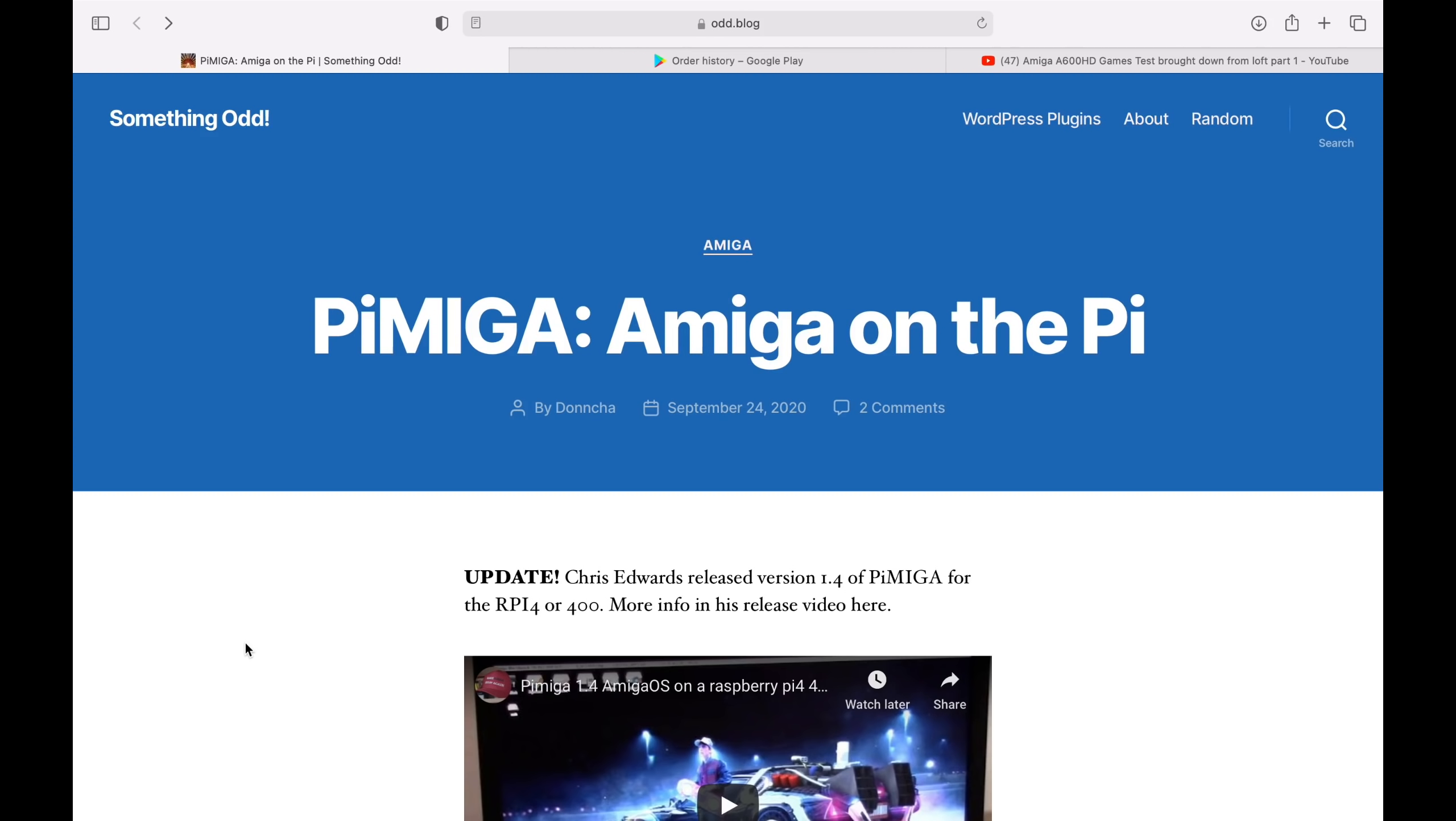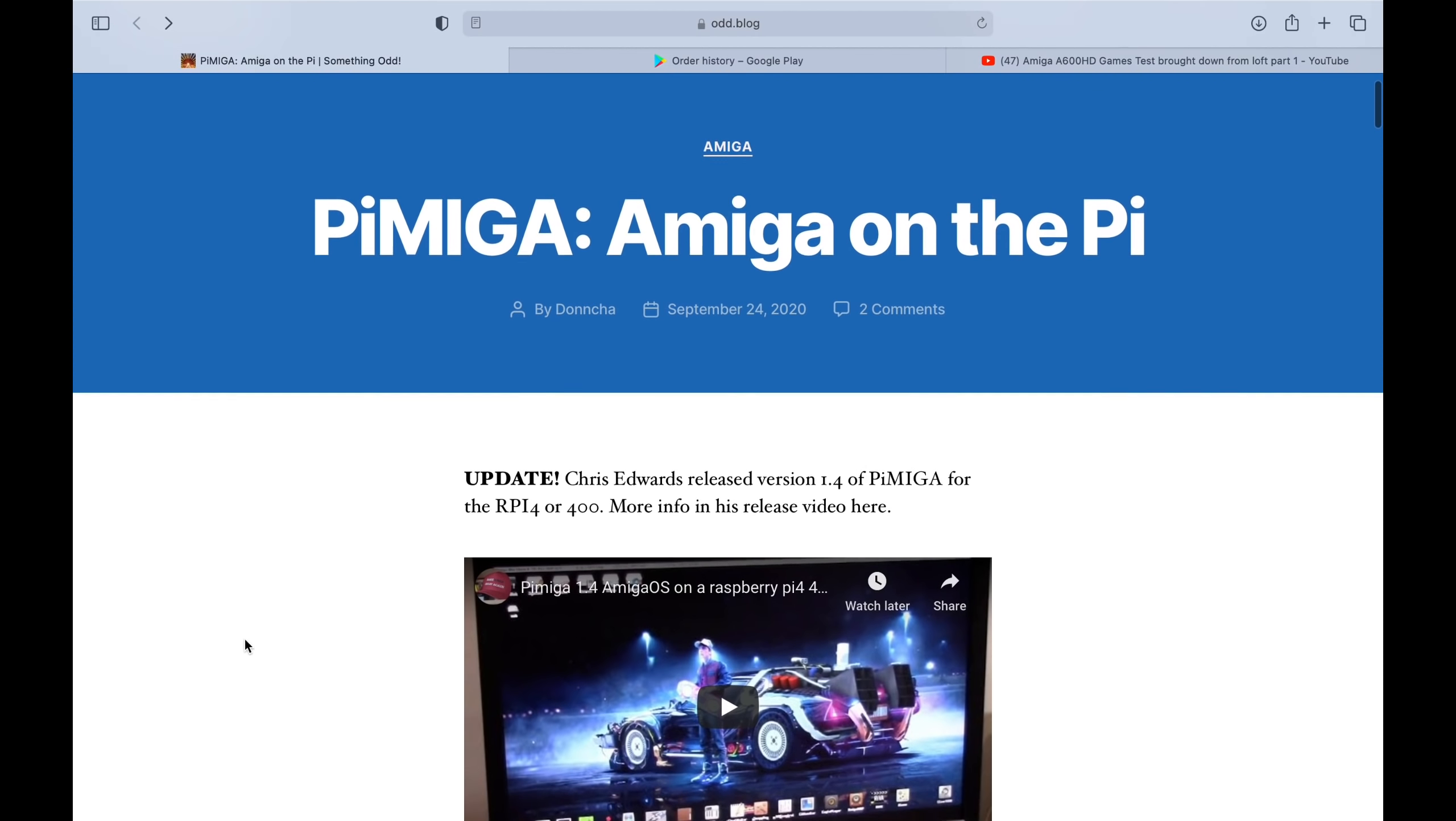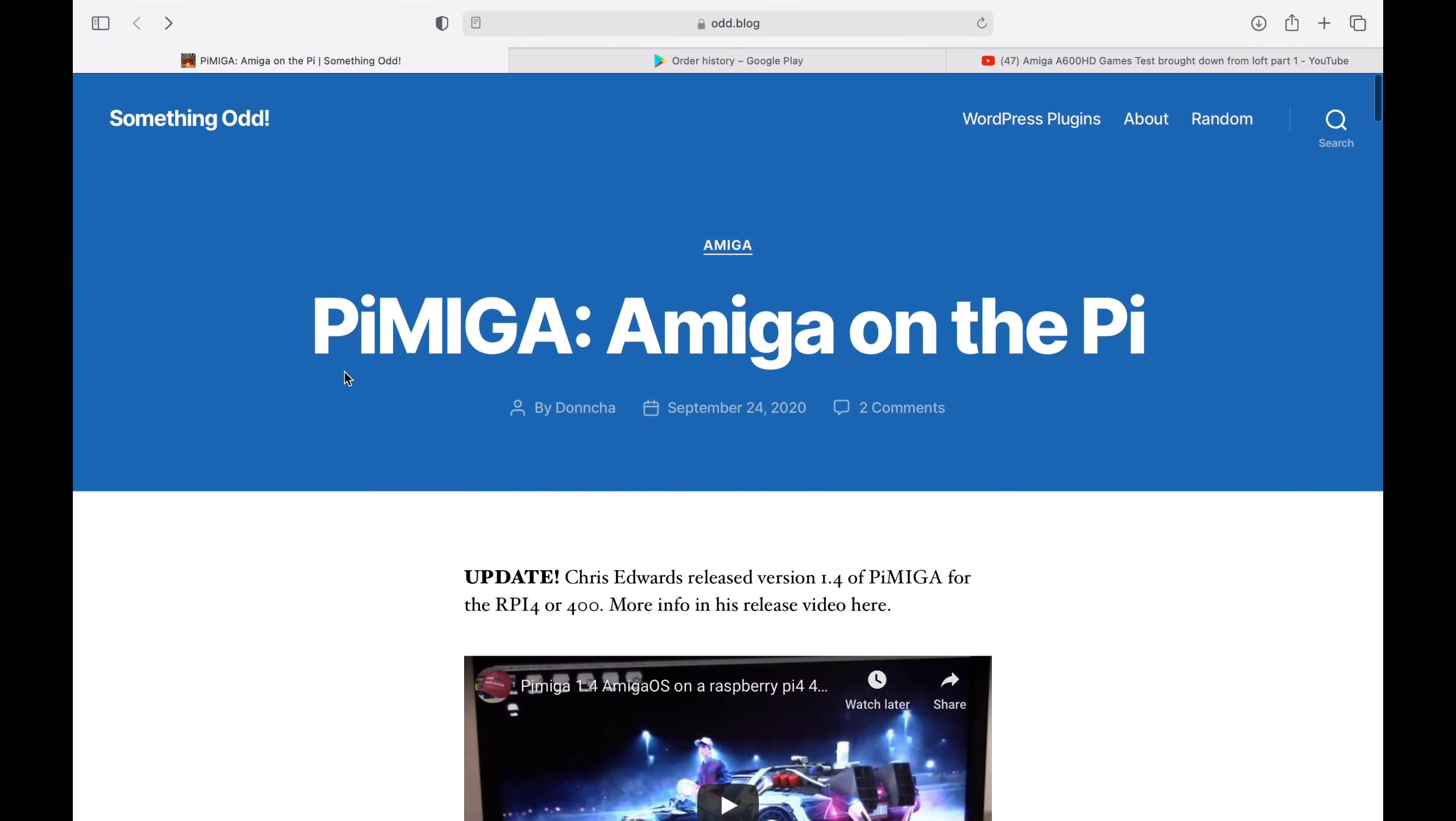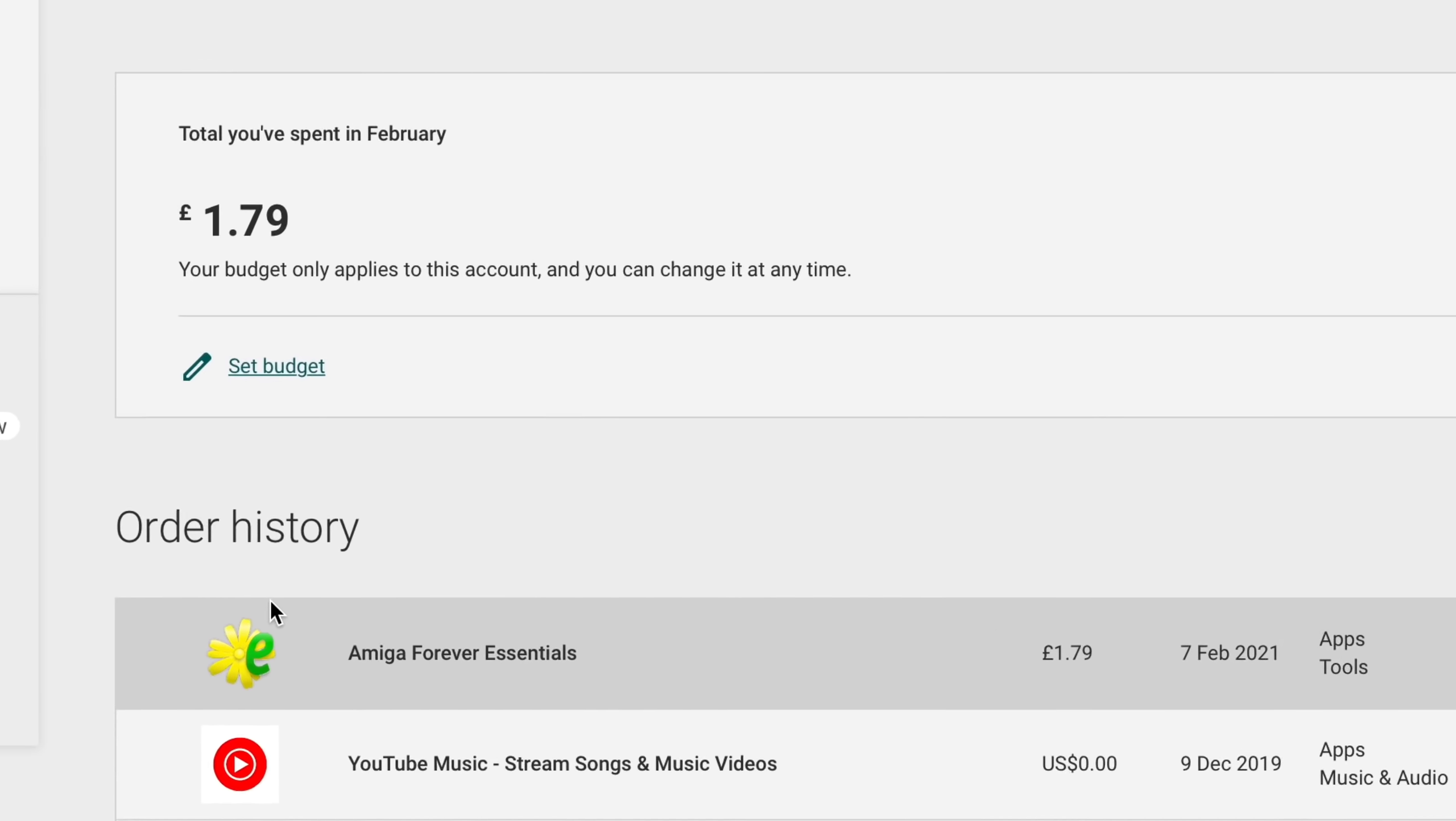So let's switch over to my Mac. First of all, I was searching for PiMega because I think someone mentioned it in the comments. I couldn't find the actual comment, but I'd seen it before, and I meant to cover it. I found this blog, Something Odd. I can't put links in for this because of the way the Amiga is copyrighted.